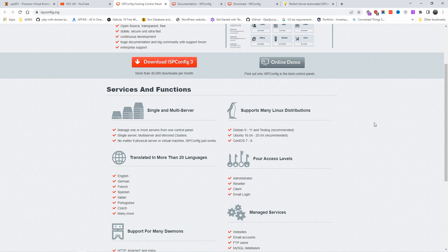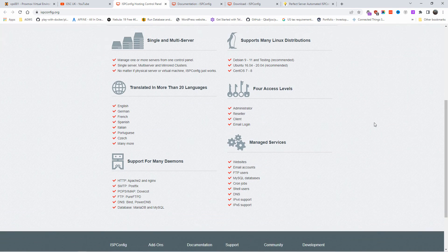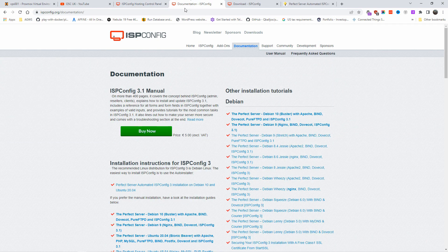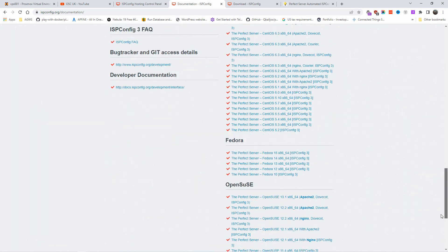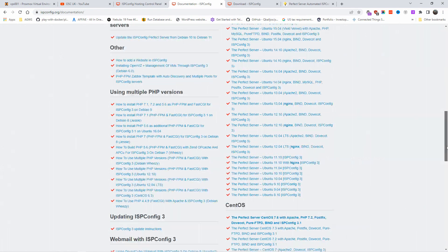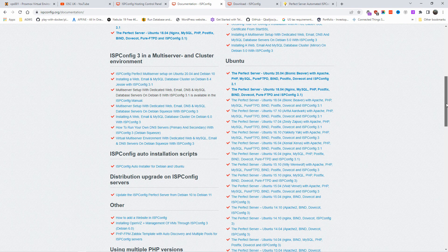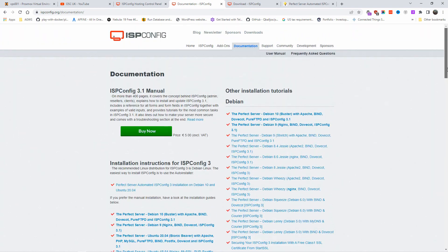We're on ispconfig.org — this is where you can find all the information you need to install the web panel. Don't forget, all the information you need is in the description below: documentation link, installation link, everything you need. Just look below. All right, without any delay let's go.